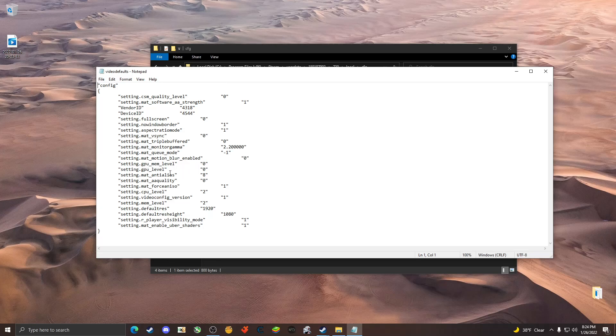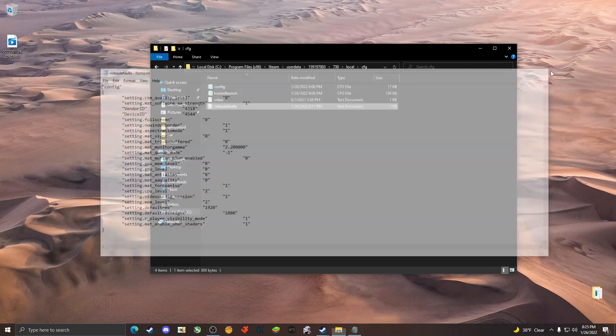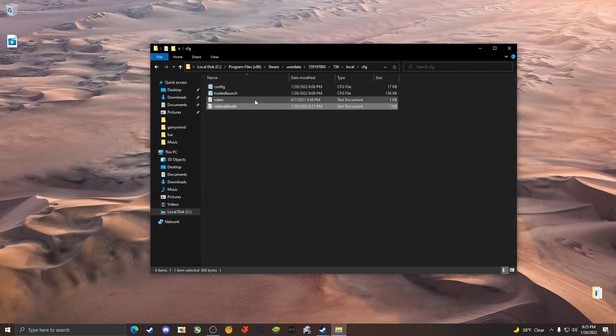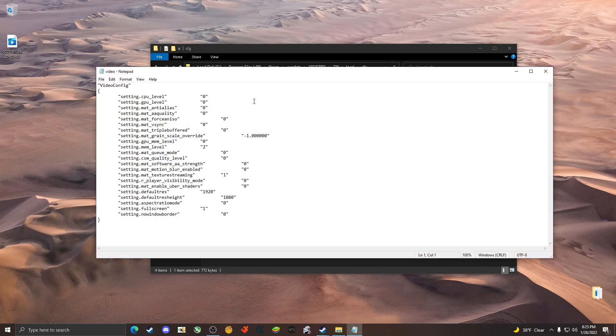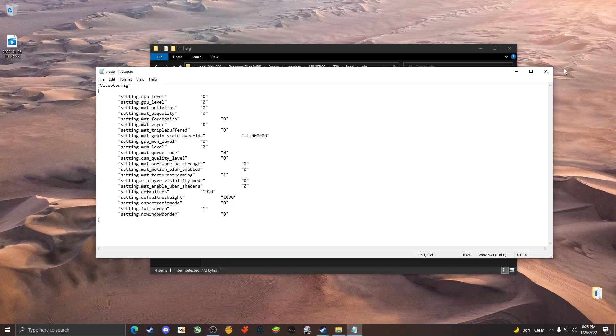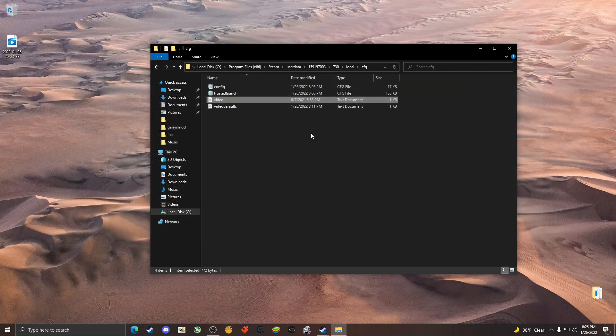Now go ahead and hop into the video text document and make sure that the gpu mem level and the mem level is at two, as you can see. Make sure that the gpu level is at zero there as well. Now you're completely done with this.